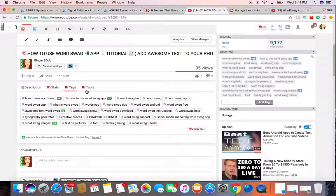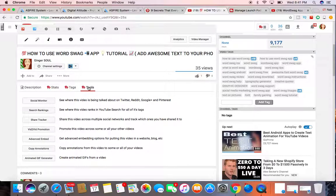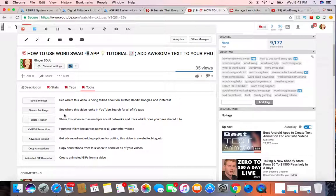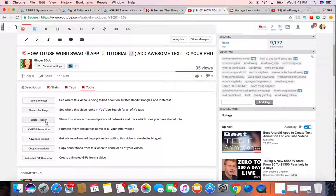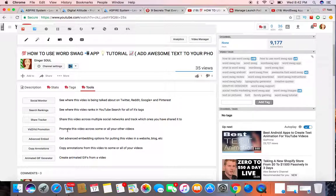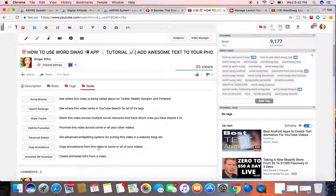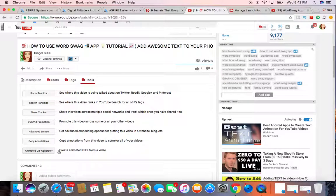They also have tools, your social monitor. You can see this video is being talked about on Twitter, Reddit, Google, and Pinterest. So I can monitor how well it's performing on my social platforms. Search rankings, see where the video ranks in YouTube. Search for all of its tags. So I can do that. You can share the share tracker. You can share the video across all your social media platforms. Video2, you can promote the video. They have the advanced embed code, copy your annotations, and then the animated GIF generator.